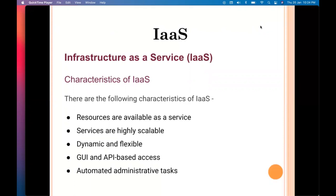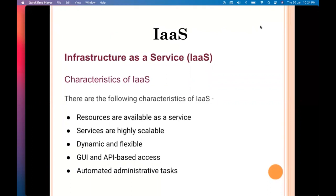Some characteristics of IaaS: first, resources are available as a service; second, services are highly scalable; third, it is dynamic and flexible; fourth, it is accessible through GUI and API-based access; and fifth, automated administrative tasks are supported. The infrastructure service provider manages and administrates the resources they are providing, so the user does not require to do anything.